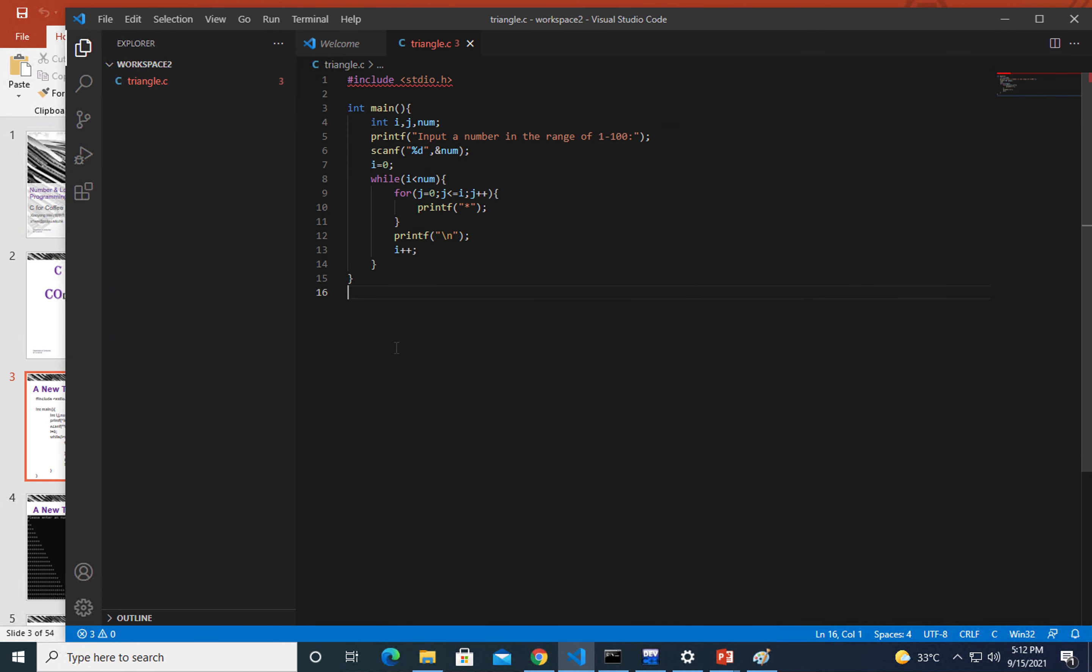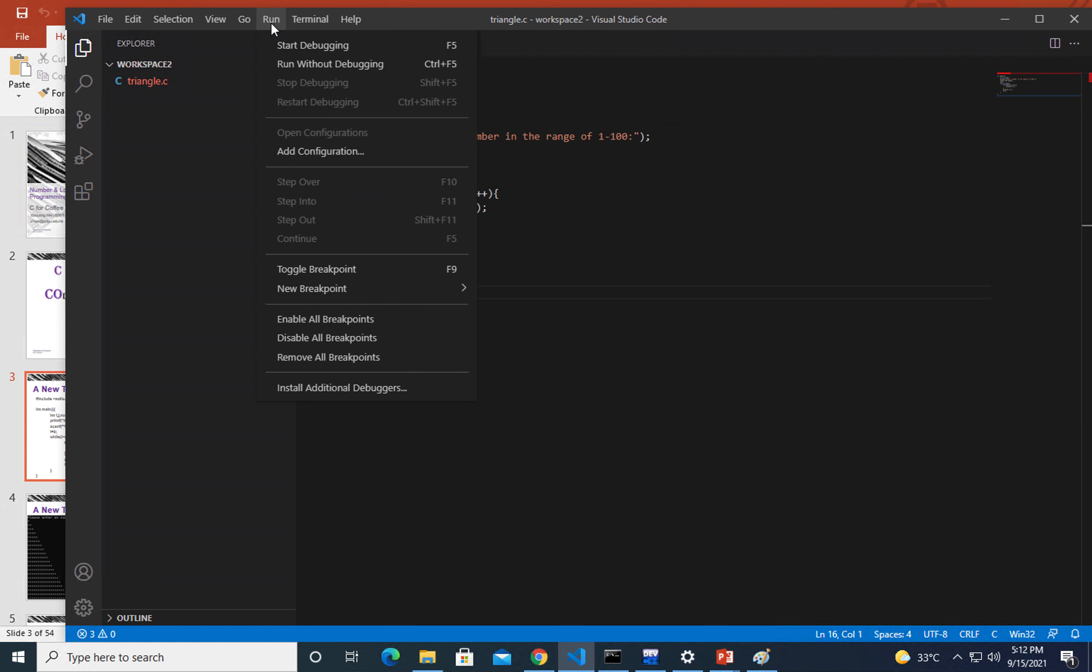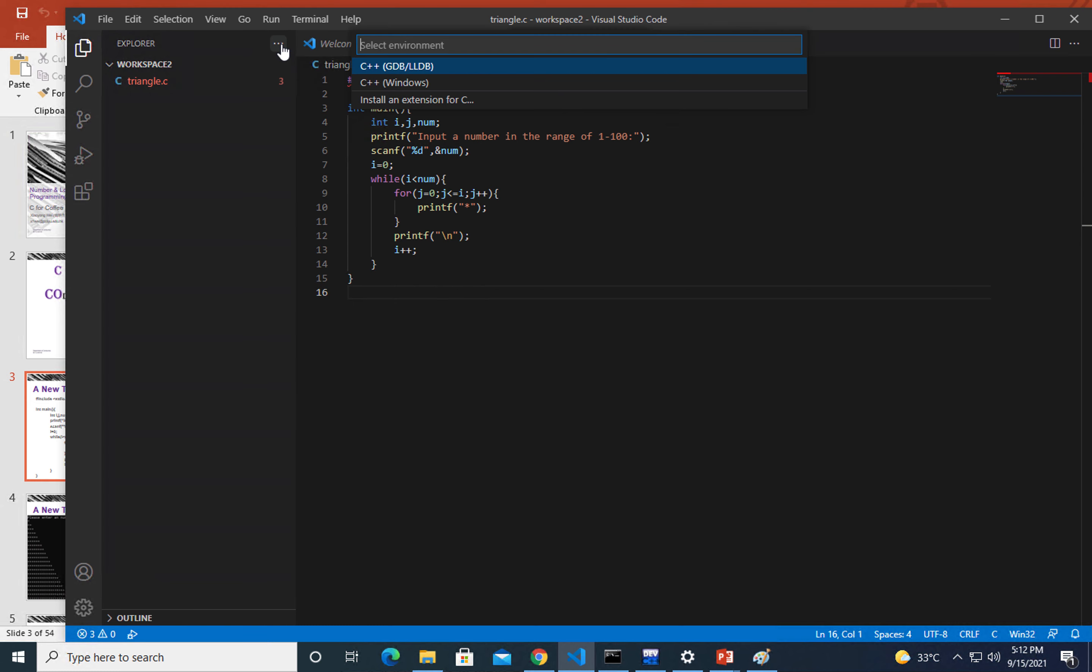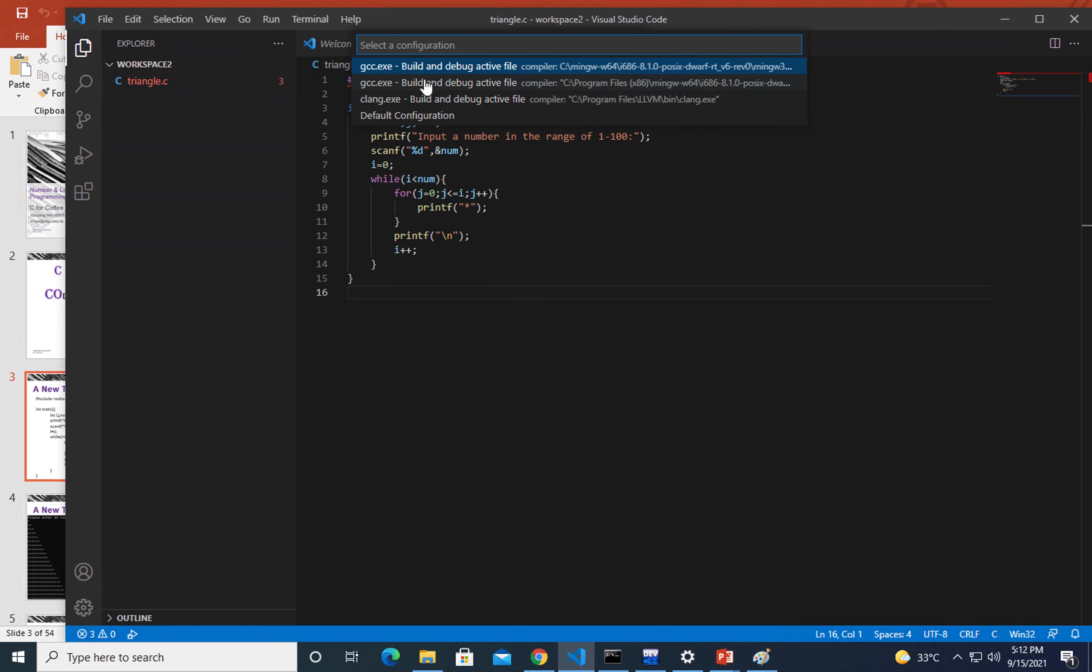As I mentioned several times, you don't have to write your launch JSON and tasks JSON. You can start by directly picking the first item, and by default I'm using the GCC active file.